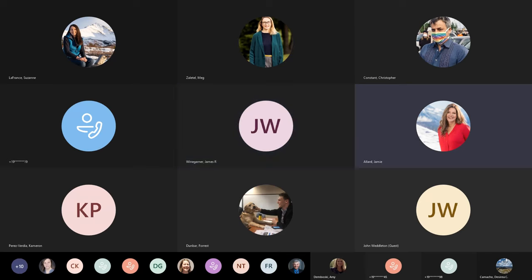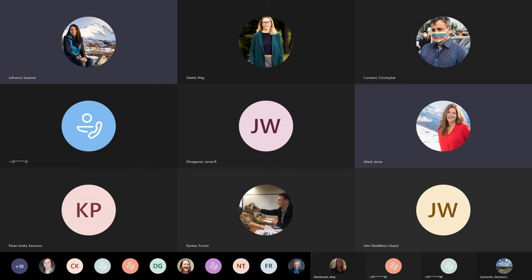Thank you, Mr. Weingartner. Thank you, Ms. Allard. I've got a few folks lined up in the queue here. We'll go to Ms. Zalatel, then Mr. Dunbar, then Mr. Weddleton, and then Mr. Constant. Ms. Zalatel?